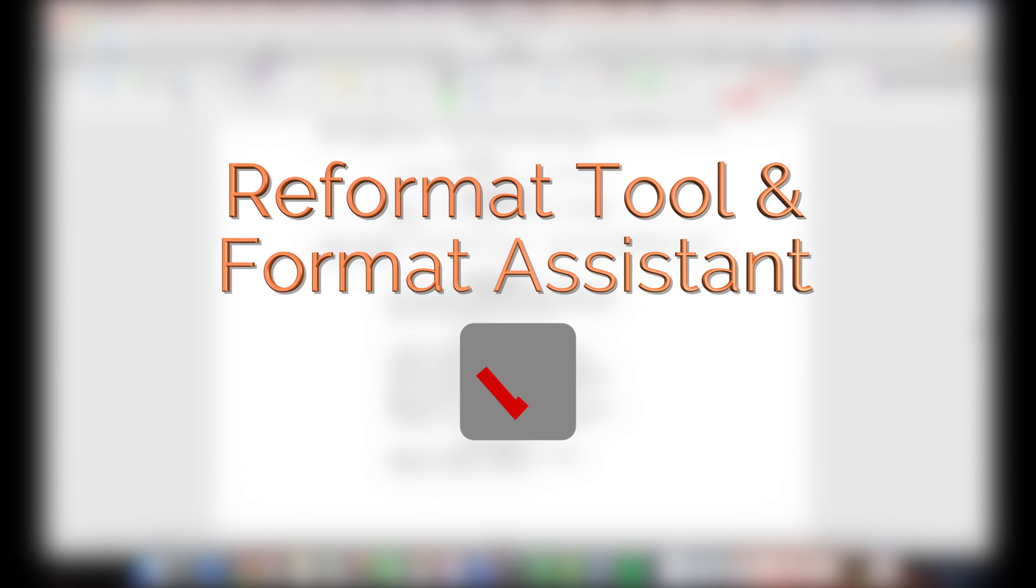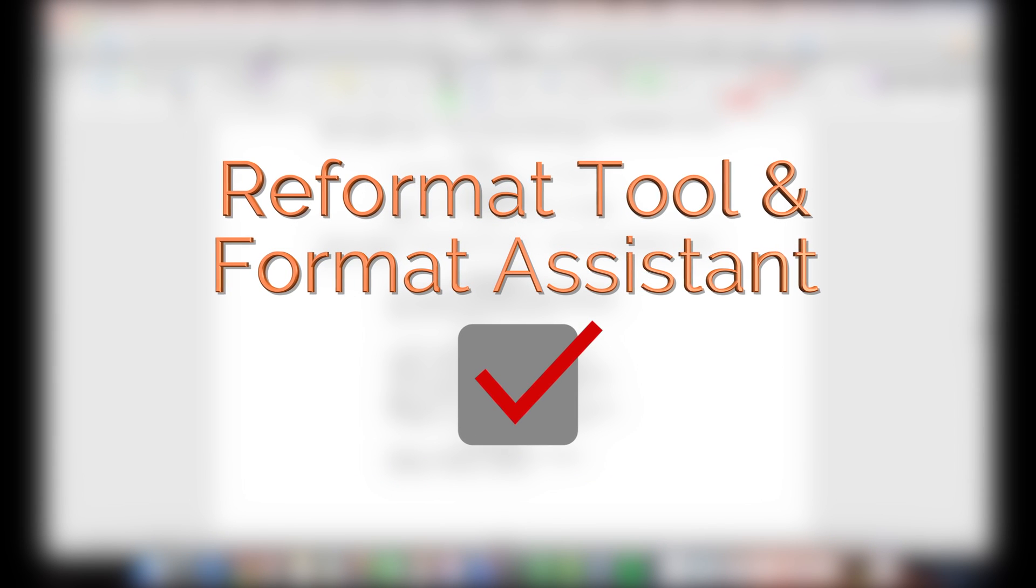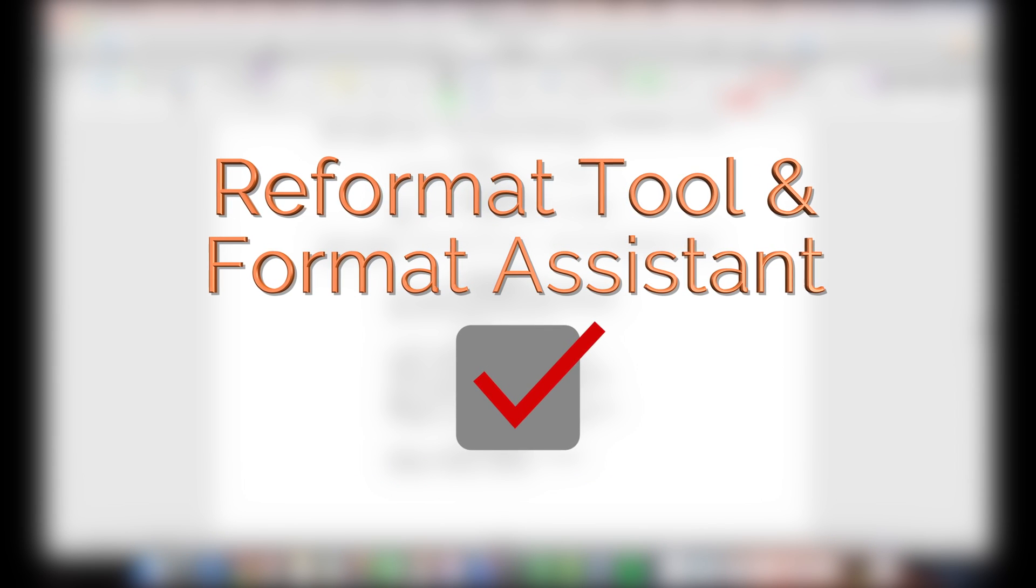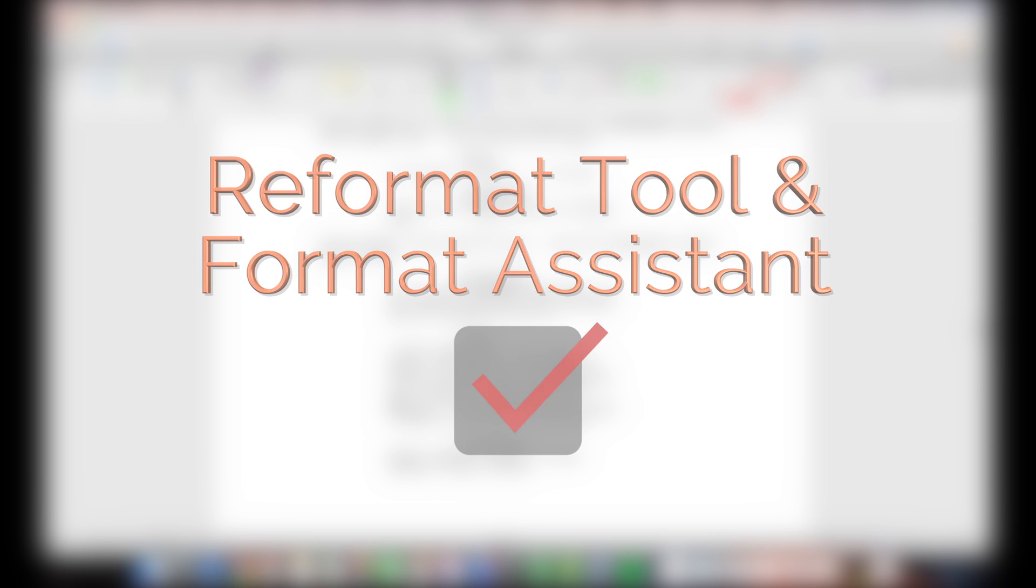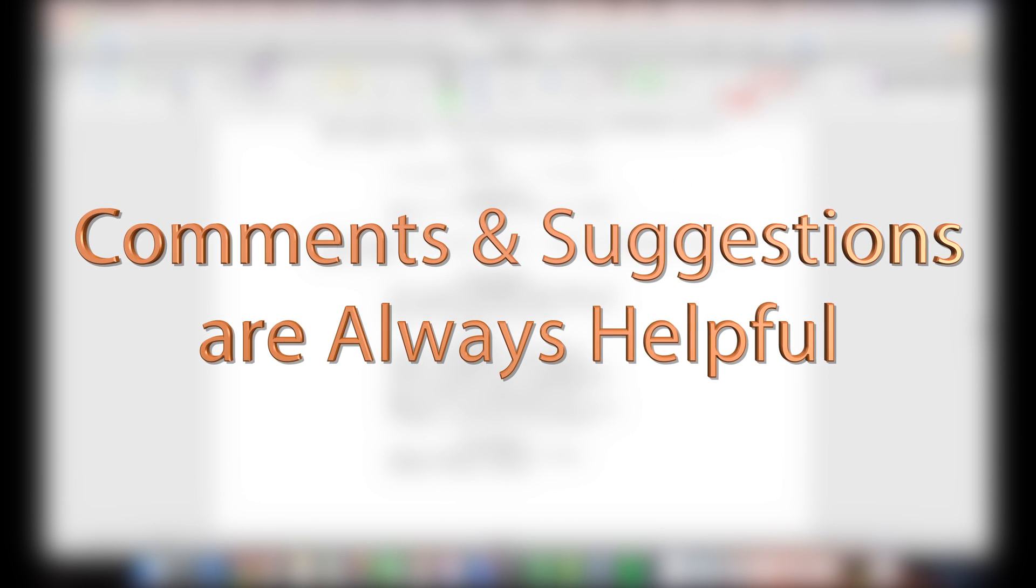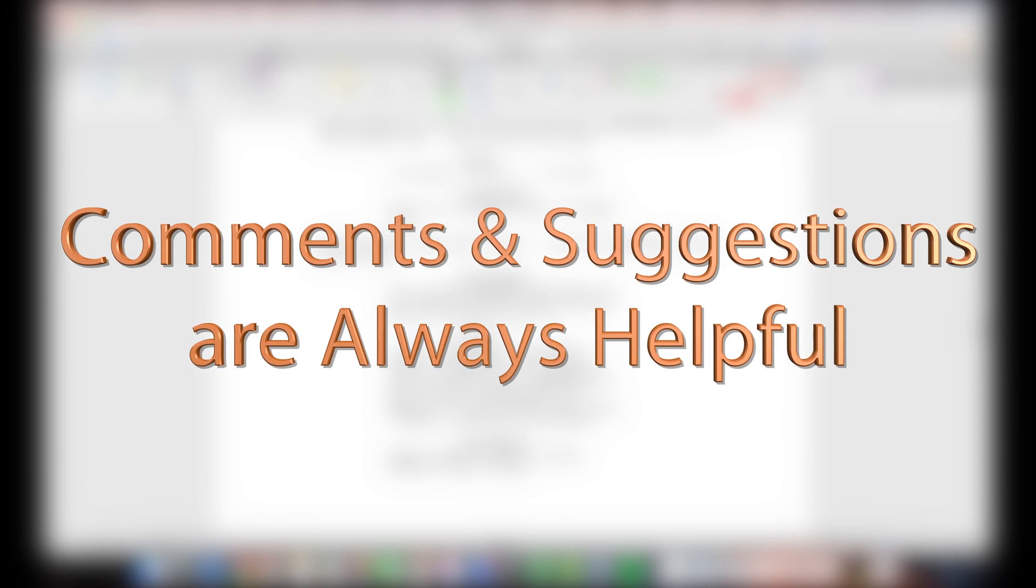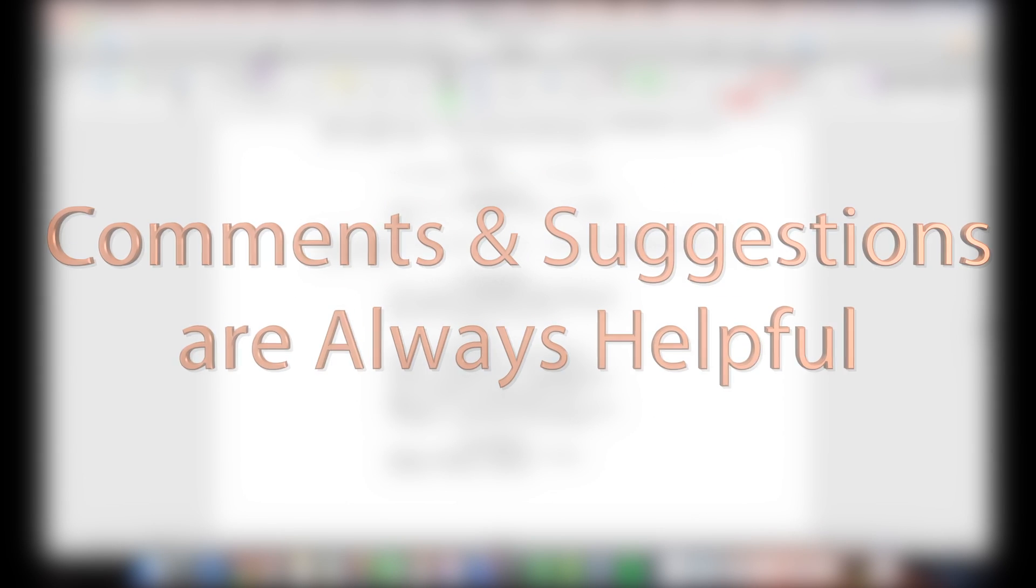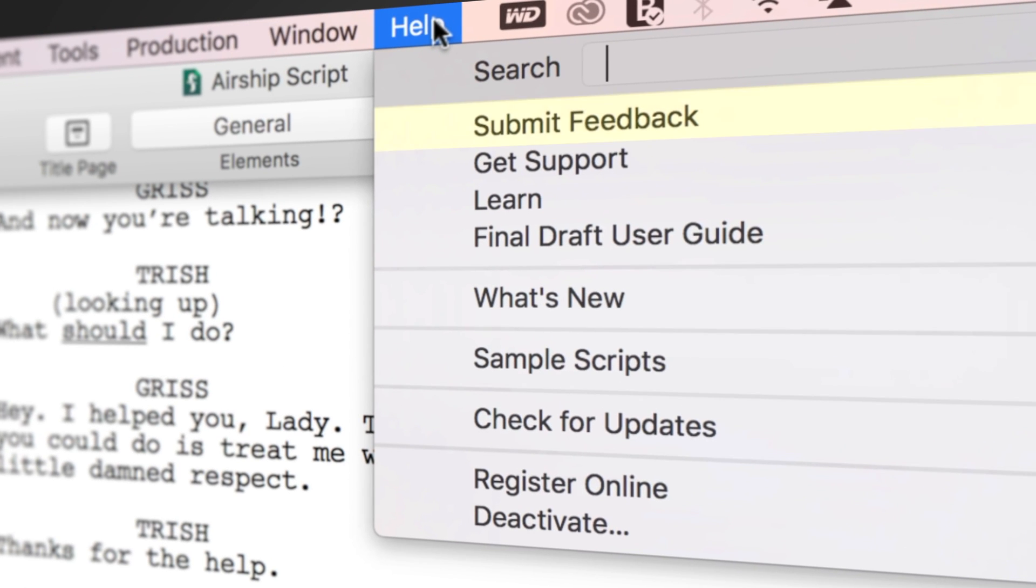Now you know the basics of using the reformat tool and format assistant. If you have any comments or suggestions, we want to hear them. Just go to Help, Submit Feedback, and let us know what you think.